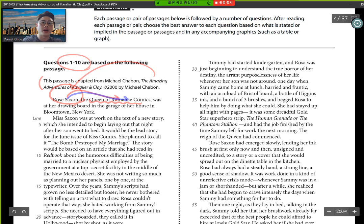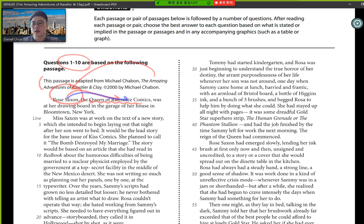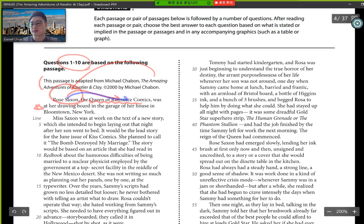So we start off with a main character called Rose Saxon, and we see here, the queen of romance comics. So this is giving a referral. When it gives a referral, you got to think, why is it giving such a referral and what's it meaning to? Rose Saxon was at her drawing board in the garage of her house in Bloomington, New York. So we have a setting where she is.